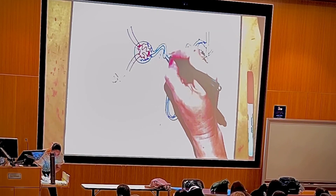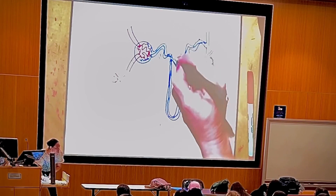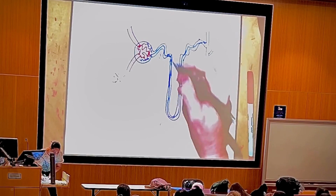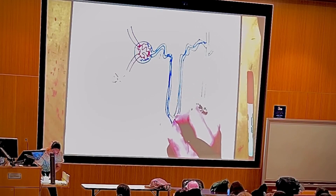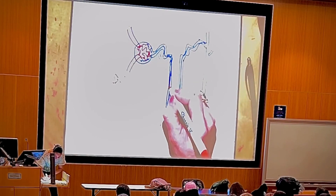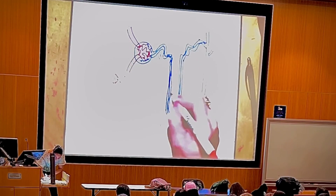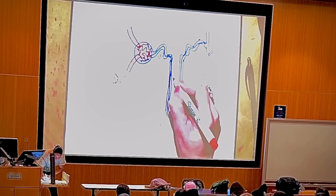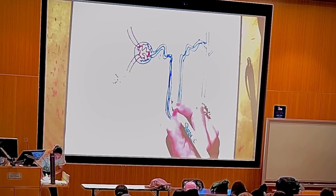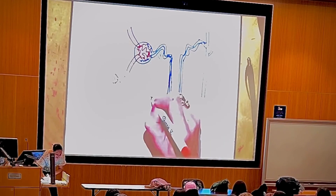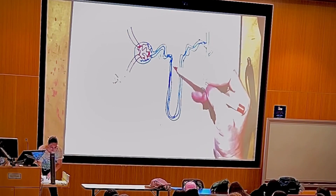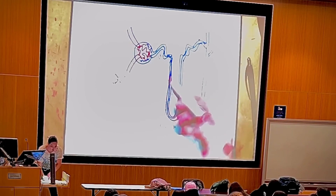Going down here, you reabsorb good stuff. Whatever remains in the tubule will go down the descending limb. The descending limb is permeable to water, so there is leakage of water — water can leave the tubule because you have water in the filtrate, so it leaks out.